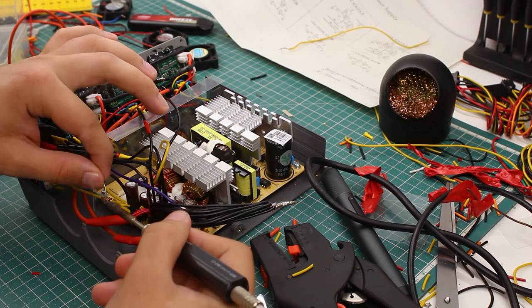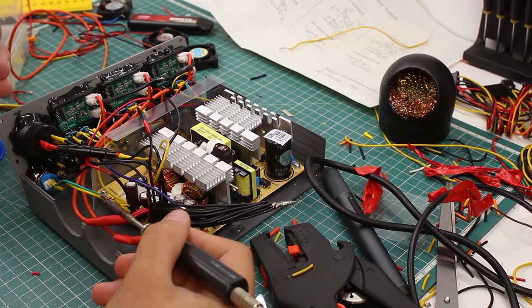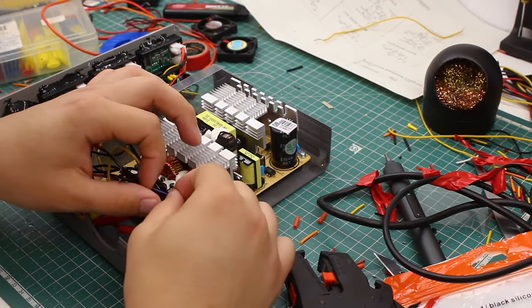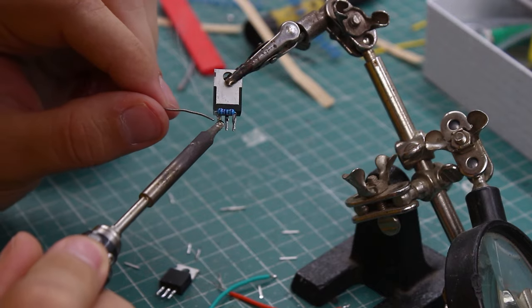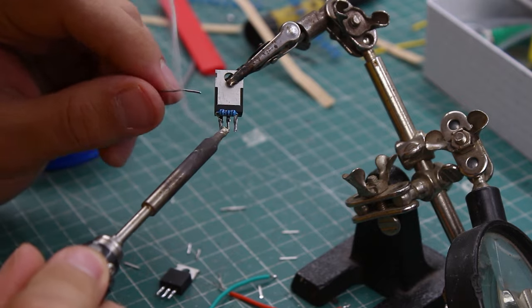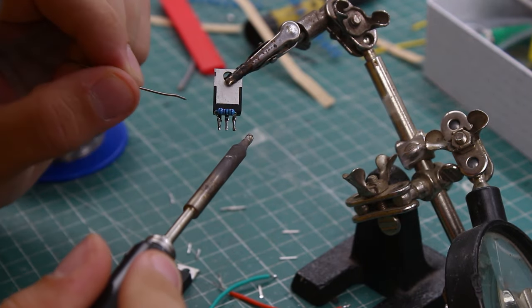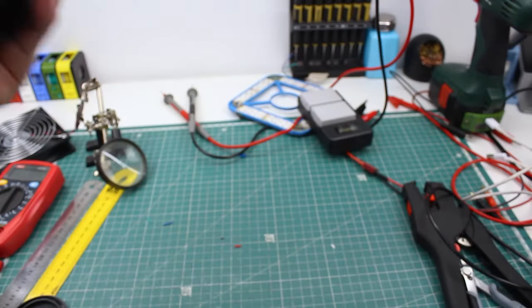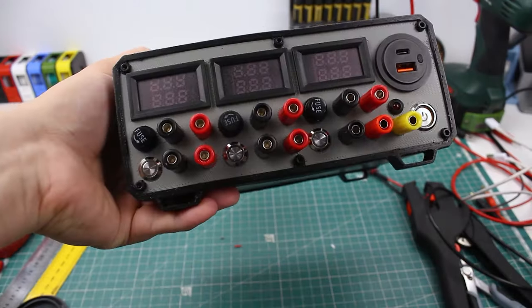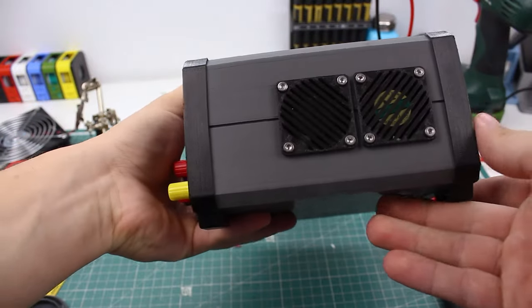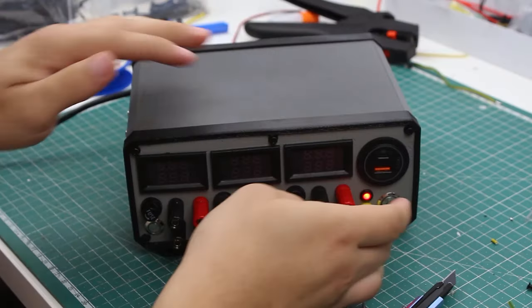I decided to build one again, but this time it will last, and I'll add a lot of useful features to it. I'll show you how everything works, and hopefully you'll learn something by the end of the video. This is the finished supply. Everything is enclosed in a 3D printed enclosure.